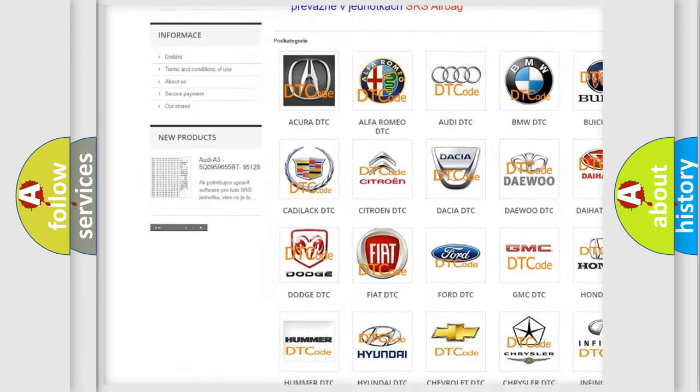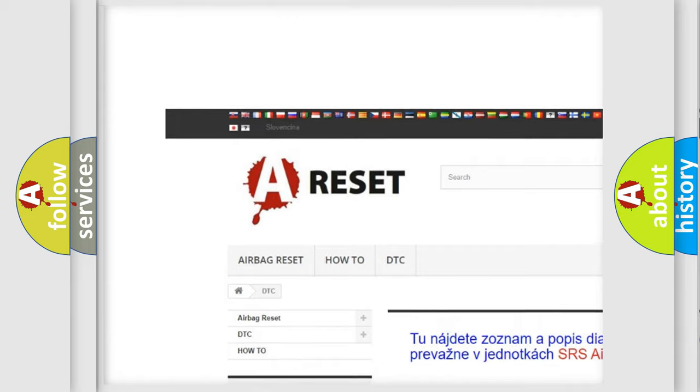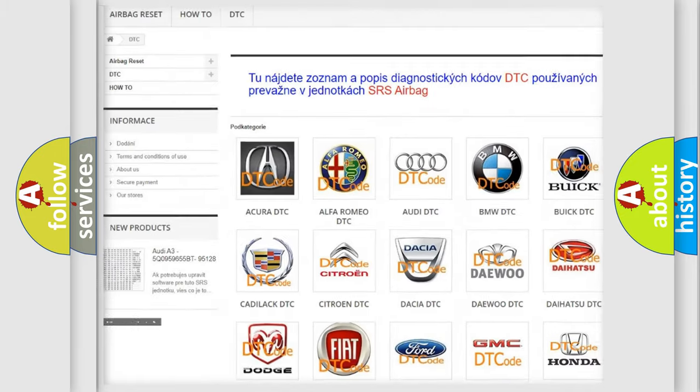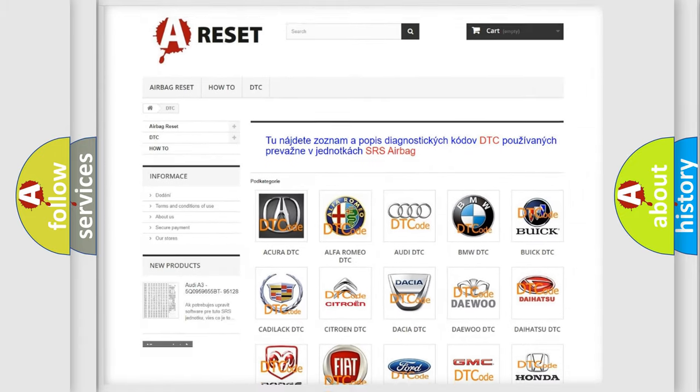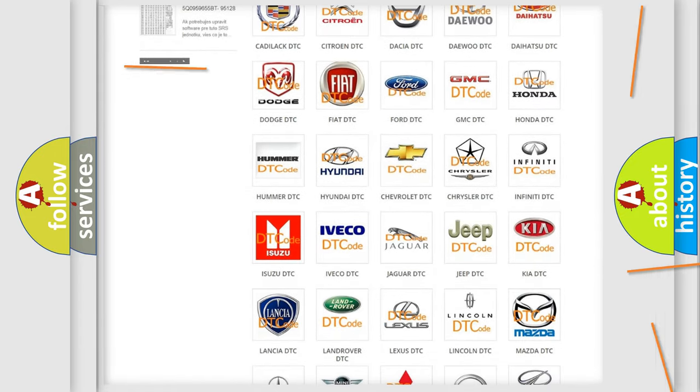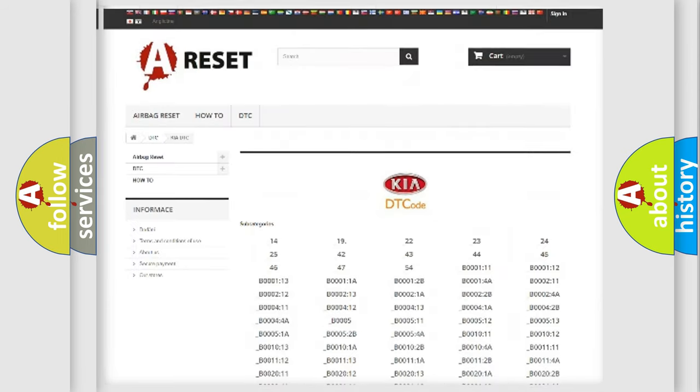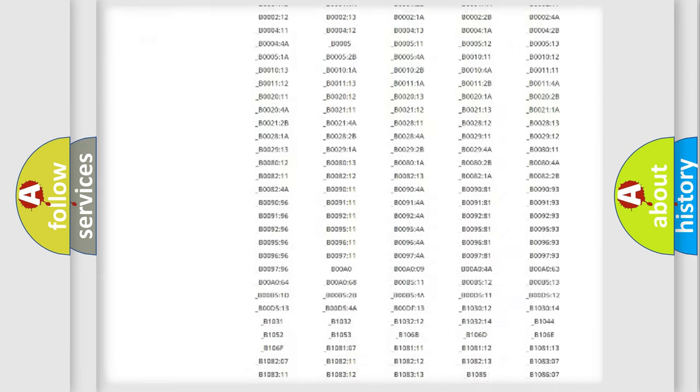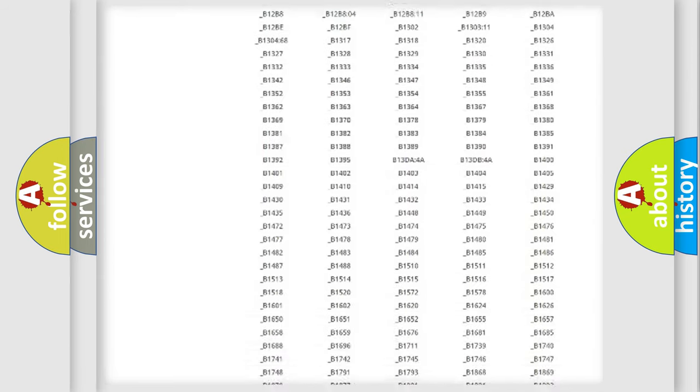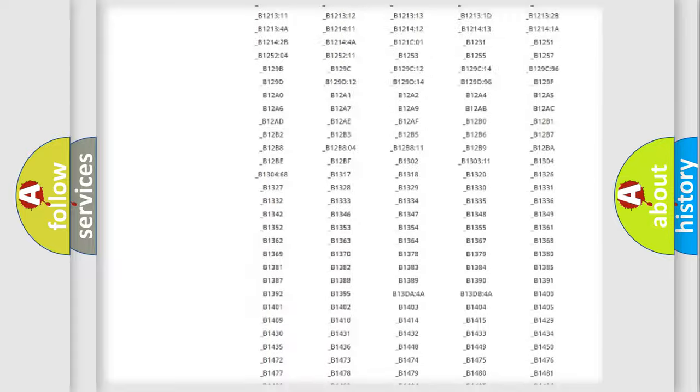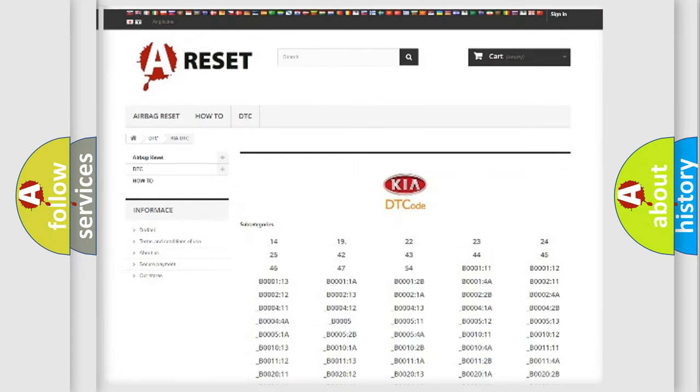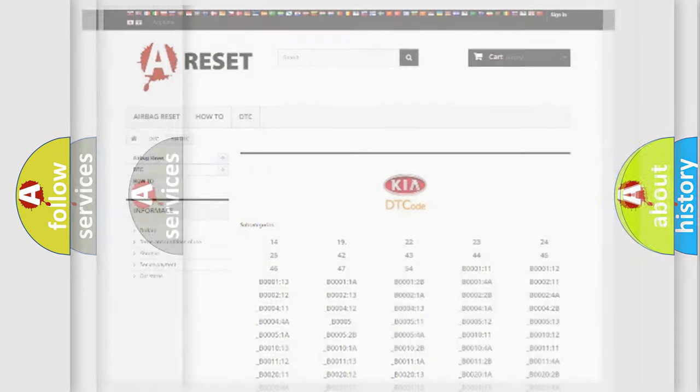Our website airbagreset.sk produces useful videos for you. You do not have to go through the OBD2 protocol anymore to know how to troubleshoot any car breakdown. You will find all the diagnostic codes that can be diagnosed in KIA vehicles, and many other useful things.